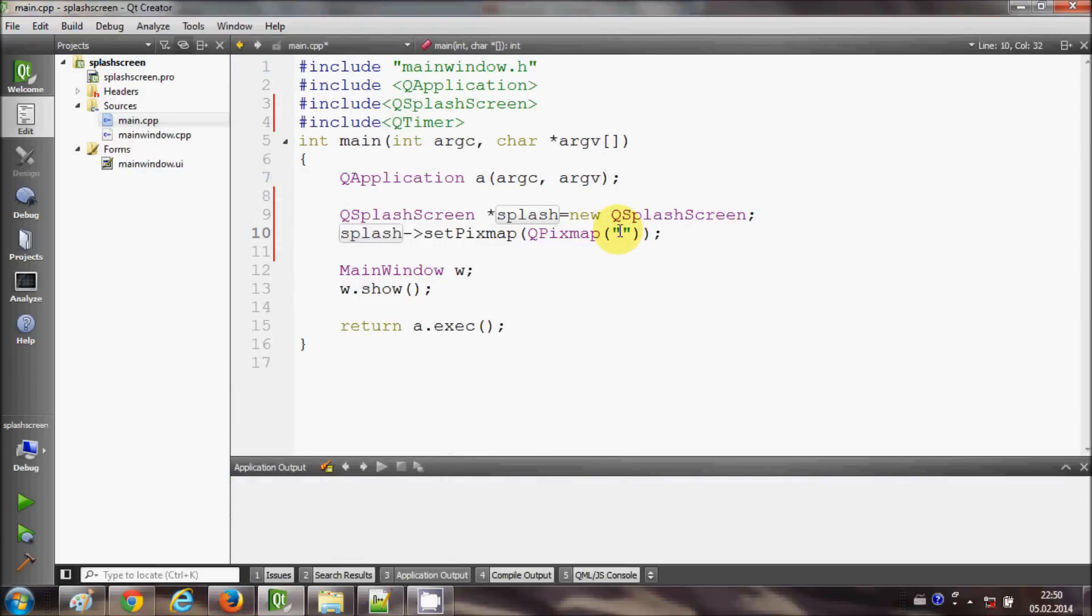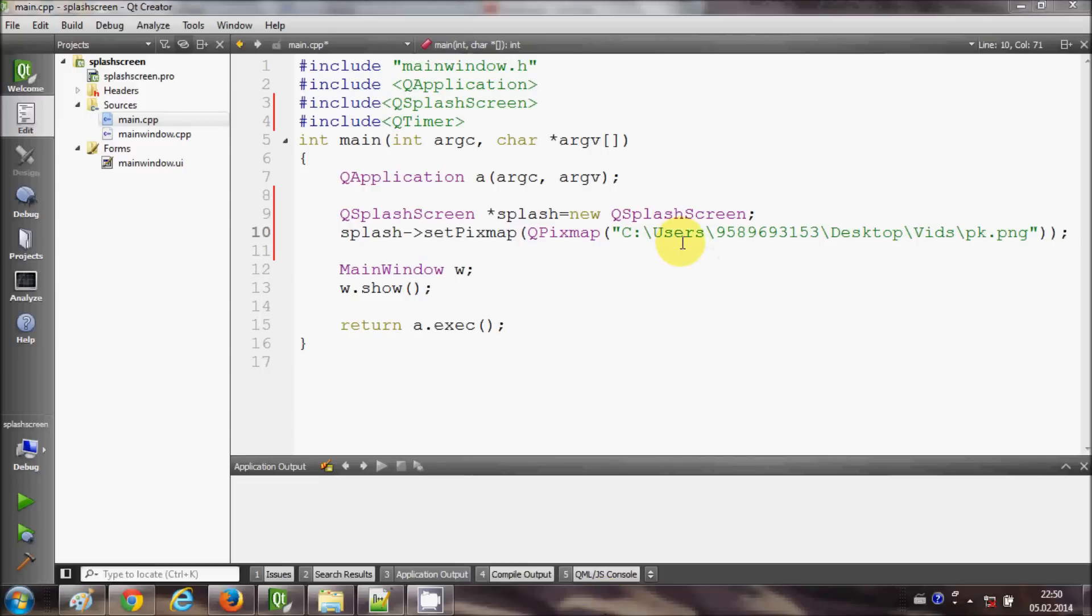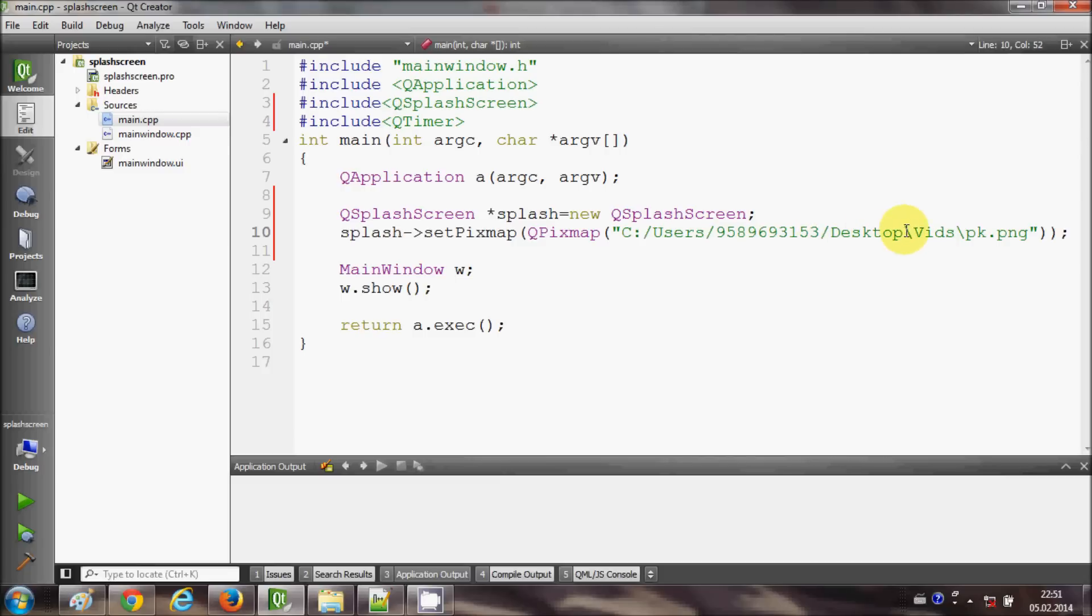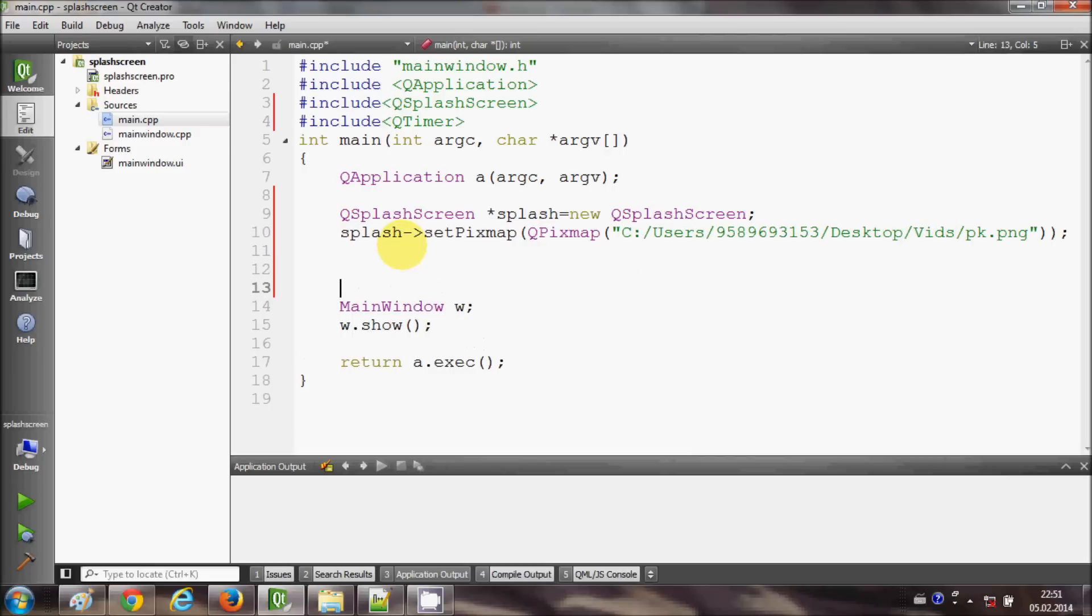And I go to my program once again and paste it here, this path. And I will change these backward slashes to forward slashes so that it can recognize the path. Just change these slashes as forward slash, and in the next line.